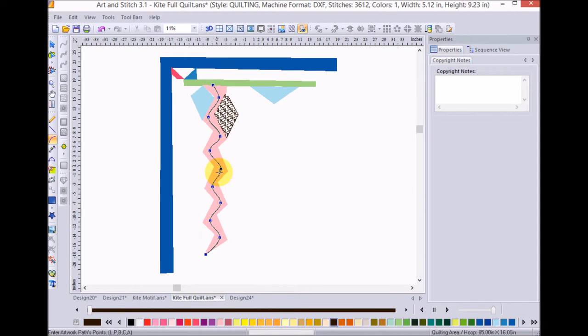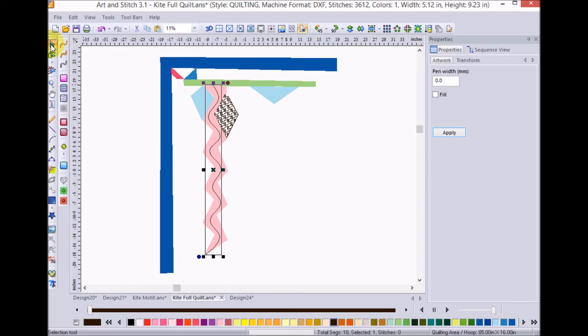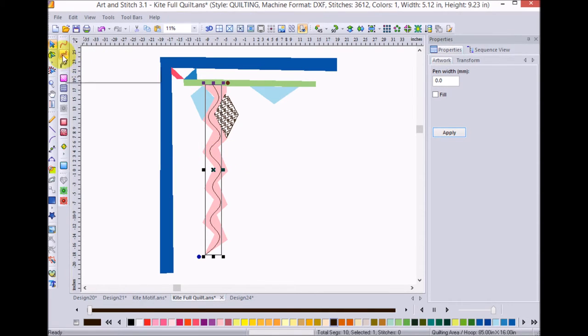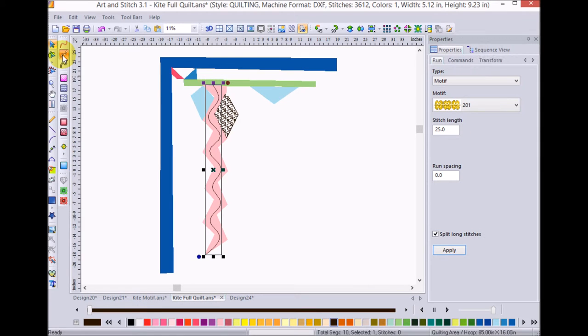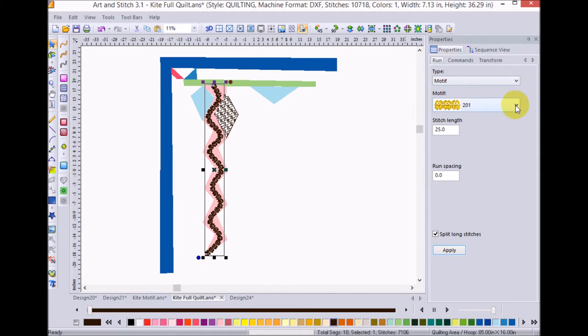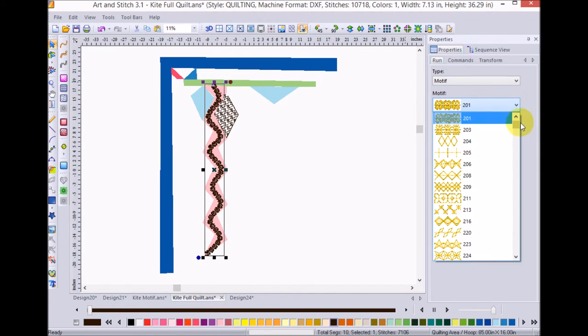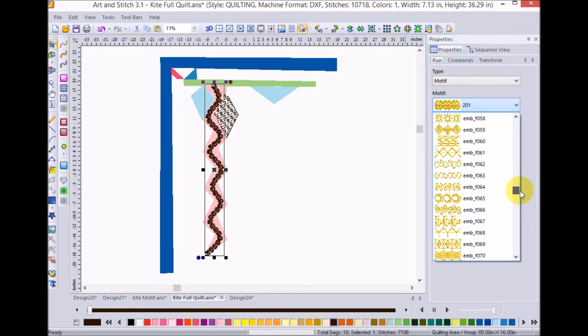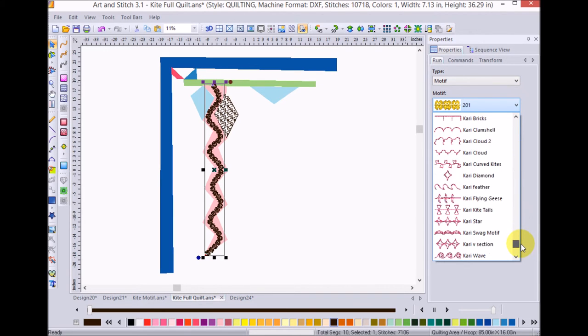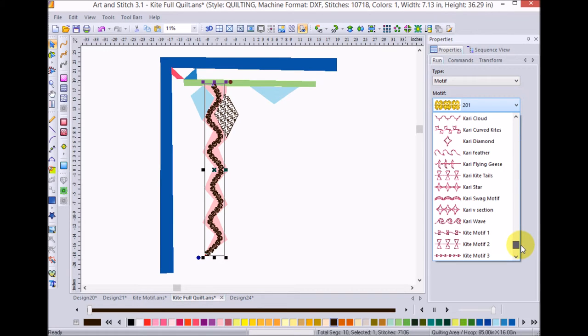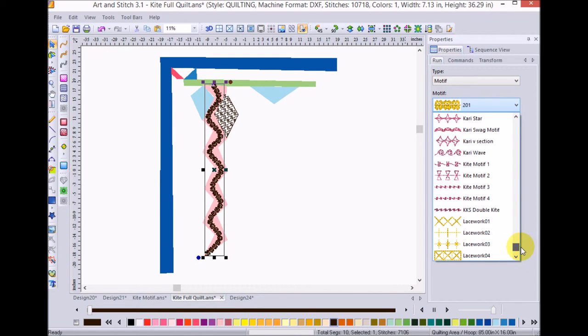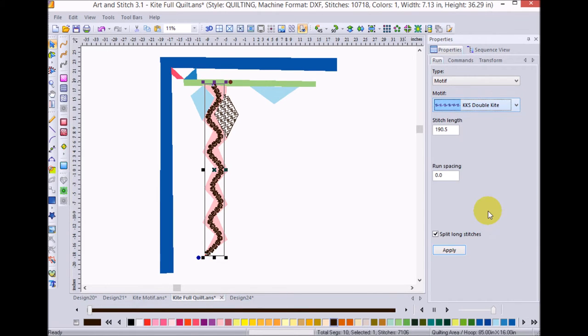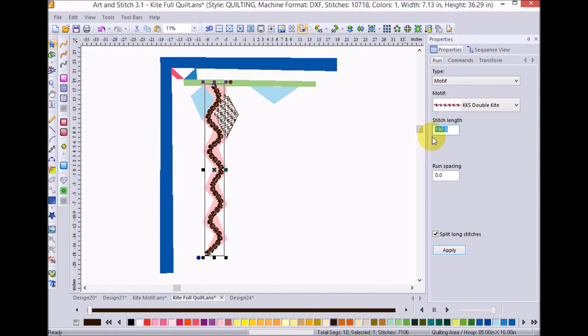Now, I'm going to select that curve. And again, if I wanted to, I could do some cleanup on that. But I'm going to do the motif fill. I'm going to go ahead and change that one to the KKS double kite. And I think I'm going to try a 75 again on that and apply that.